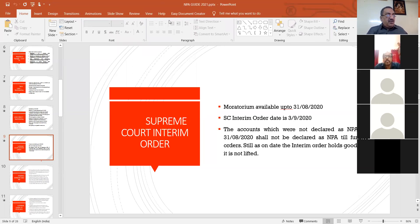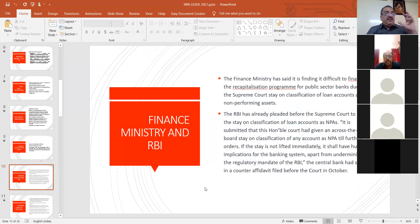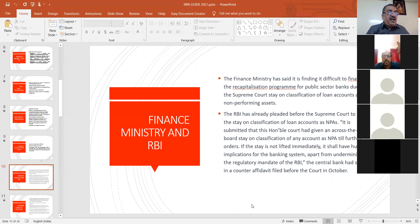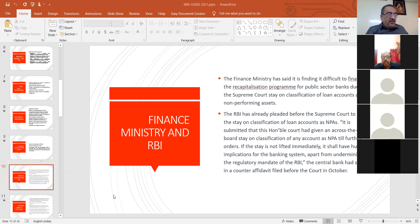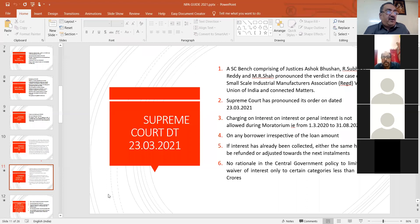Based on this, the finance ministry appealed to the Supreme Court saying they found it difficult to finalize the accounts. Even the RBI also pleaded before the Supreme Court that if classification is delayed it has a lot of impact on the economy. Based on that, the Supreme Court passed its final order on 23/3/2021.